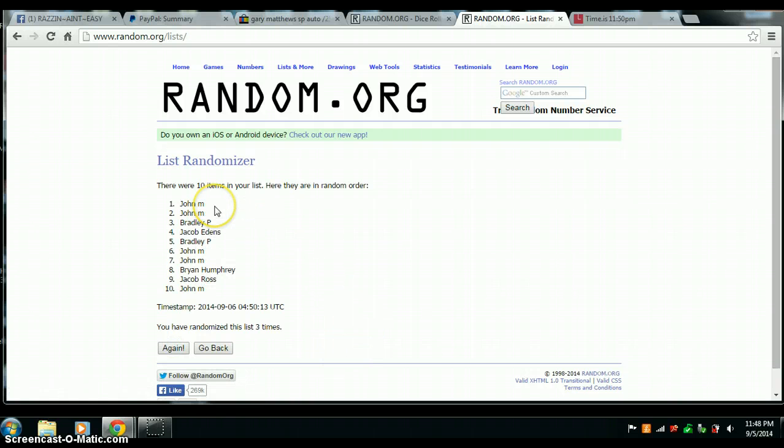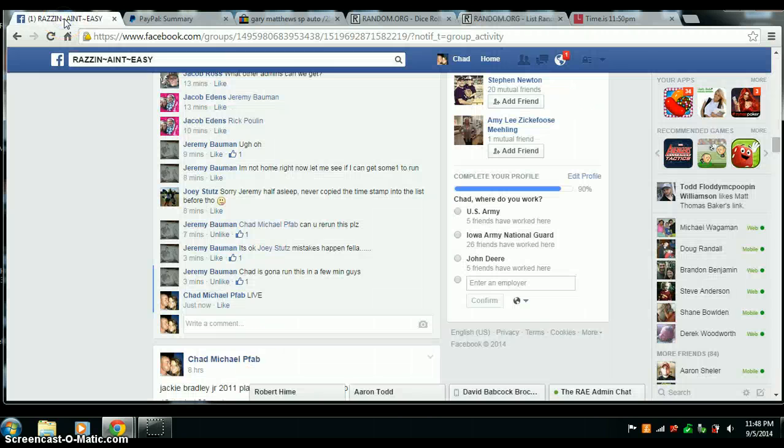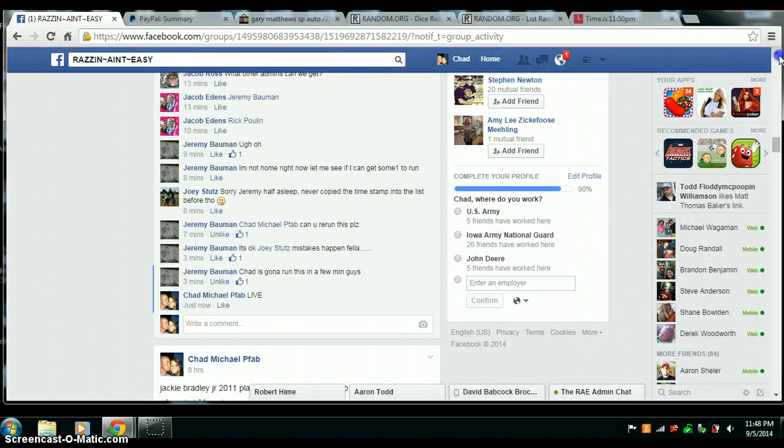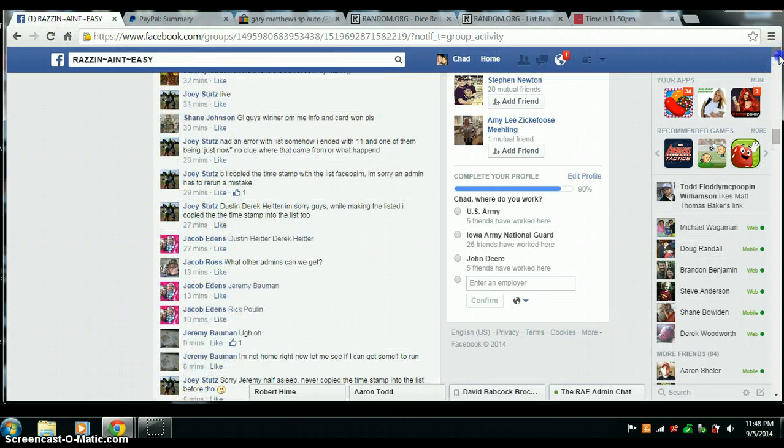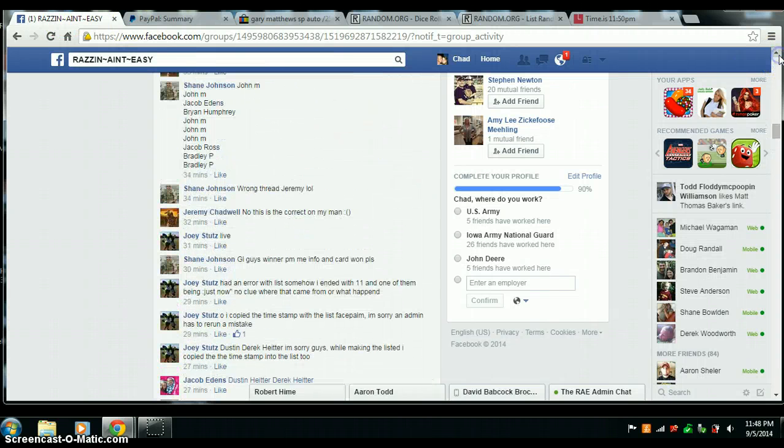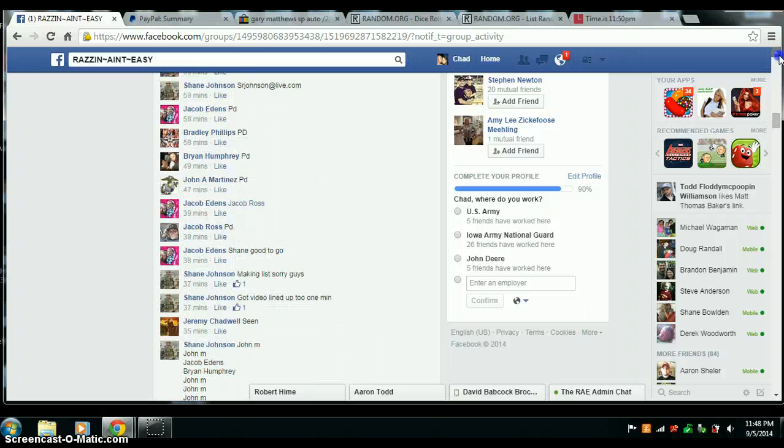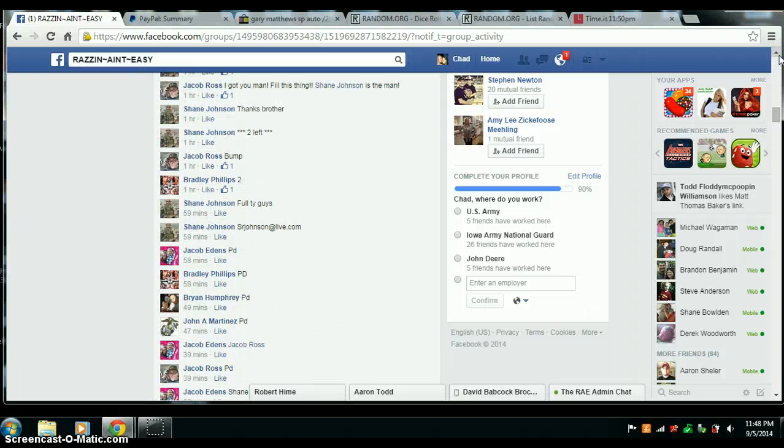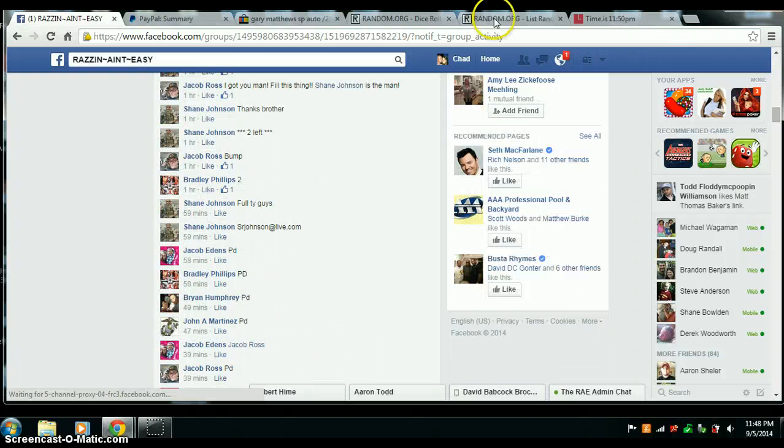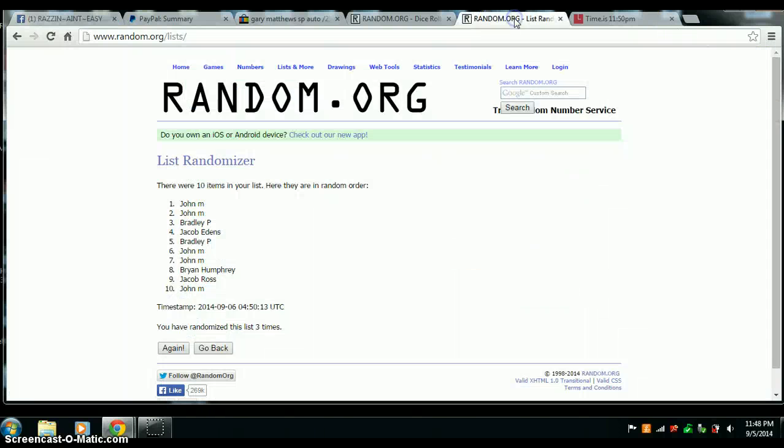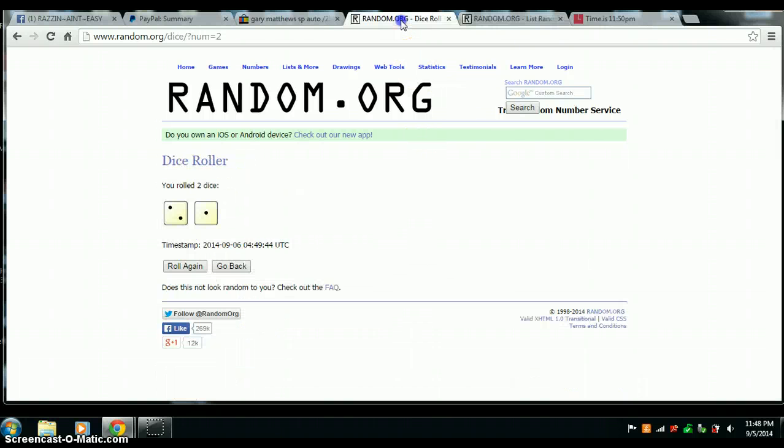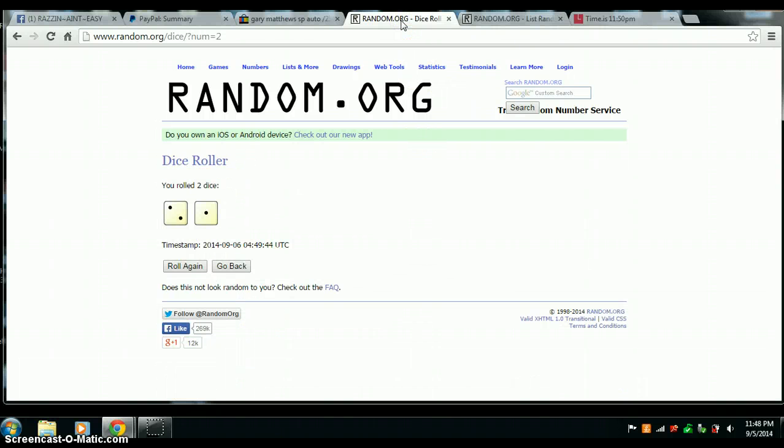Congrats, John. Is that Martinez? Yes, John Martinez. You are the winner. Randomized three times. Three on the dice.